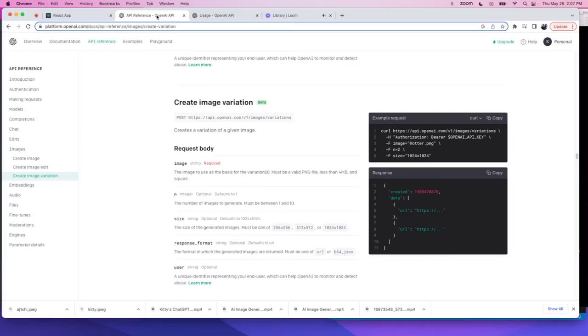Hey there. So lately I've been playing around with the OpenAI API, and more specifically this one called Create Image Variation, where if you give the API a specific PNG file, it will return variations of that image.